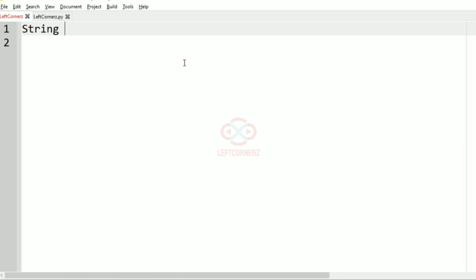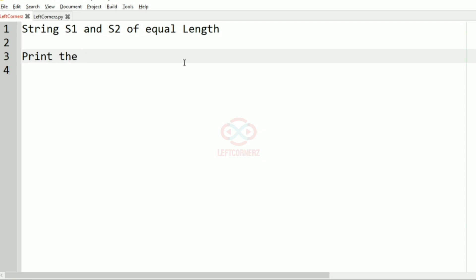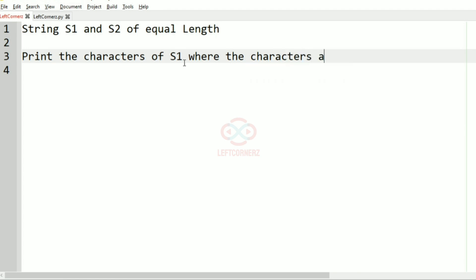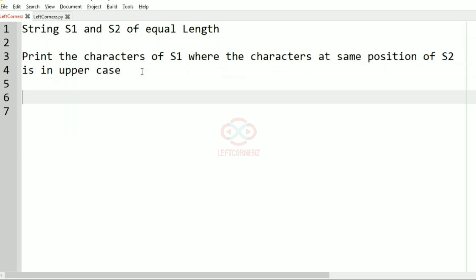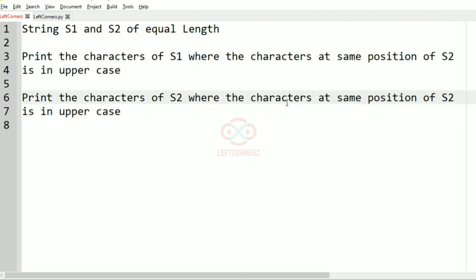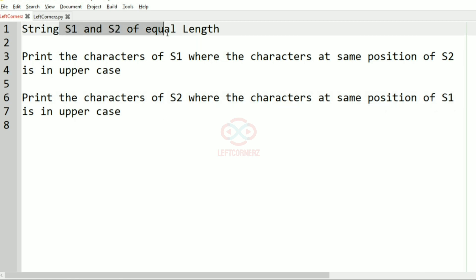First we'll understand our question. The program has to accept strings s1 and s2 of equal length and print the characters of s1 where the characters at the same position of s2 are in uppercase. Similarly, you have to print the characters of s2 where the characters at the same position of s1 are in uppercase.